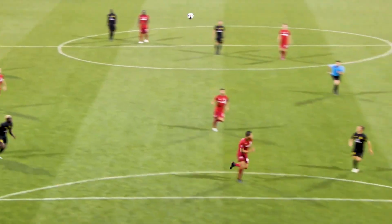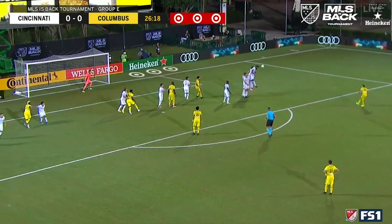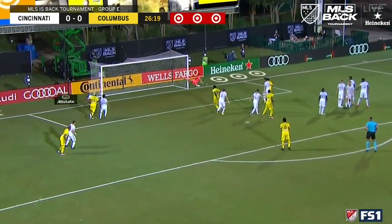Here's some cool science from COSI, a science partner of our Columbus Crew Soccer Club. Any physicist will tell you that the game of soccer is full of physical principles.